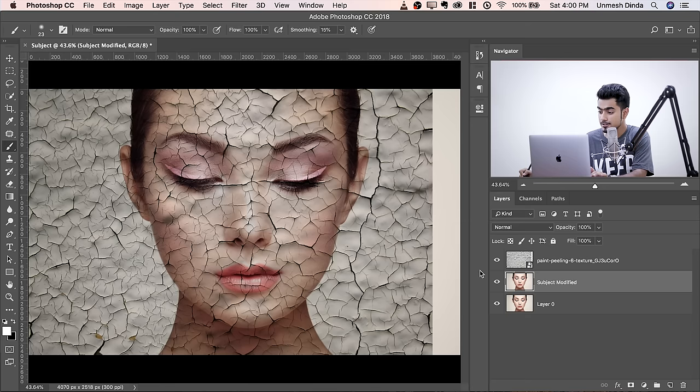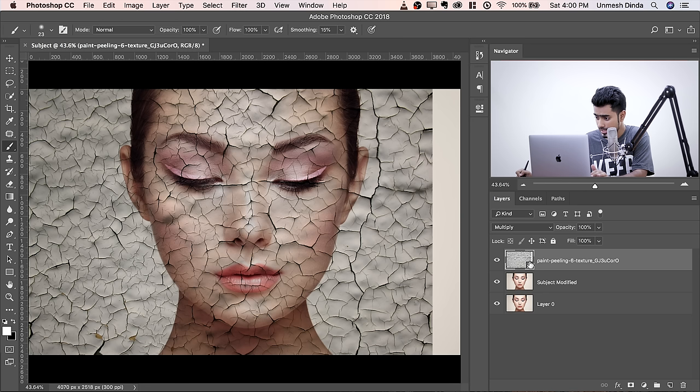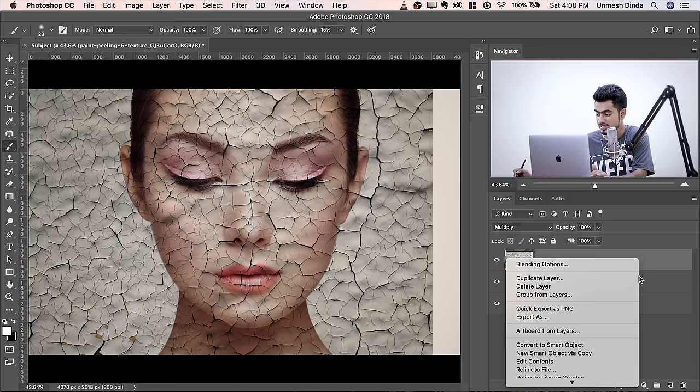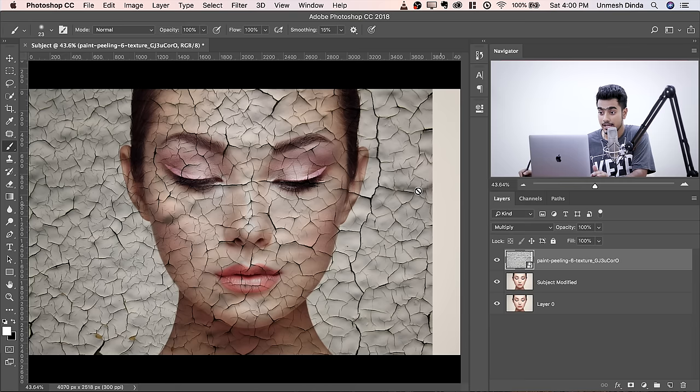We need to mold the texture according to the face. Right now the texture is flat, so we need to curve it around the nose, the eyes. Select the texture layer and make sure it is a Smart Object — it should have the Smart Object icon. If not, right-click and select Convert to Smart Object. Then go to Filter > Liquify.